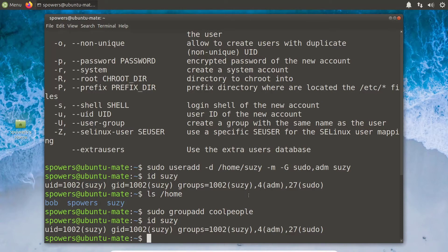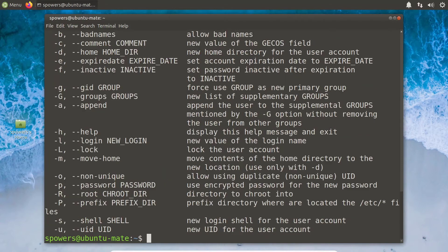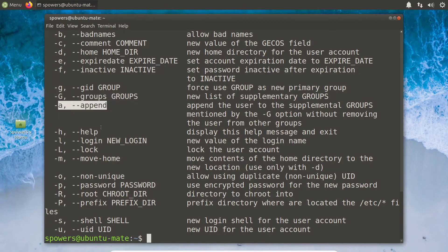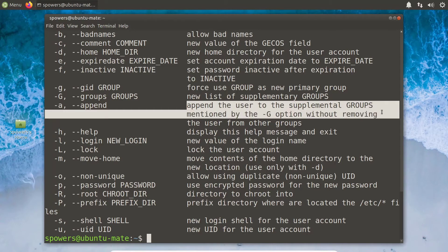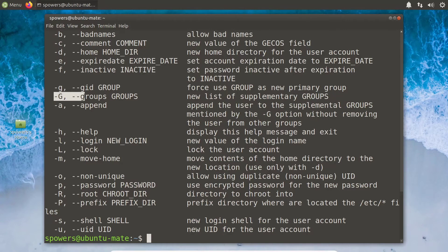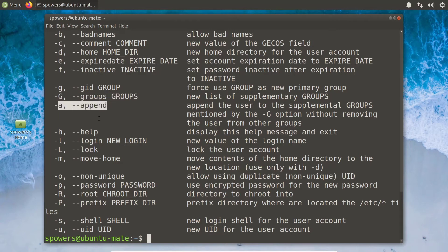In order to add her to that group, we're going to use another command. This one isn't spelled out in the Linux essentials objectives, but it's vital for you to know. I'm going to say sudo usermod -h, pipe it through the head command showing 25 lines. What I specifically want to point out are these two things: dash capital G — just like when creating a user, we can add them to a supplementary group. However, we also have to specify dash A to append, because that will append this group to her list of groups. Otherwise if we just do capital G and put cool_people, that will be the only supplementary group she belongs to — she will no longer be in the adm and the sudo group. So we have to append. That's vitally important.